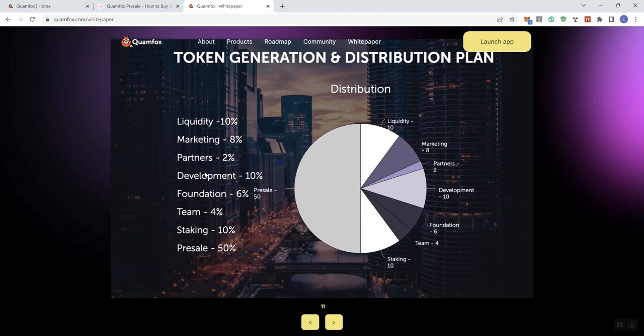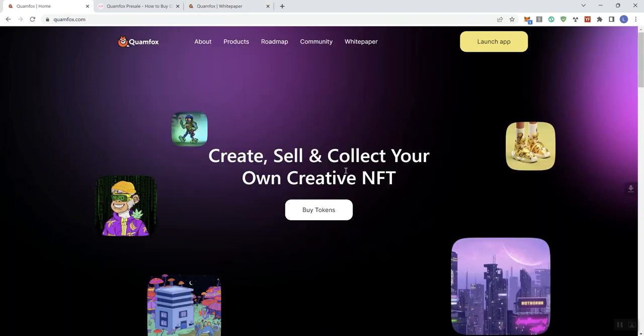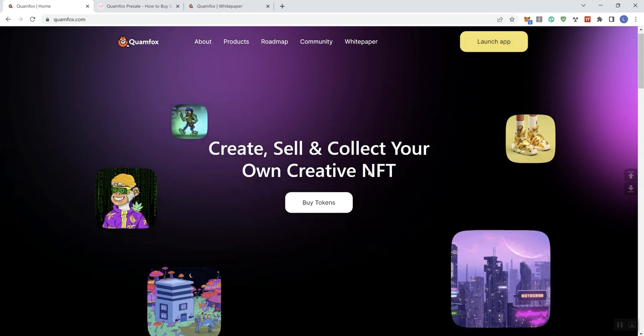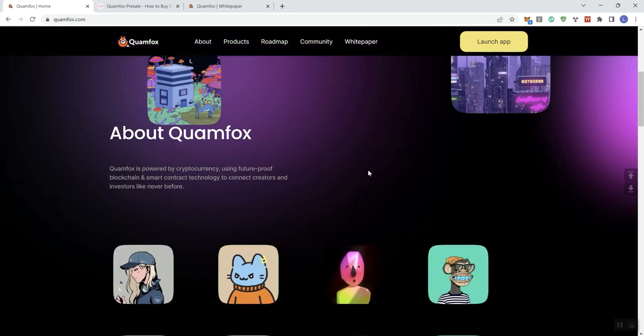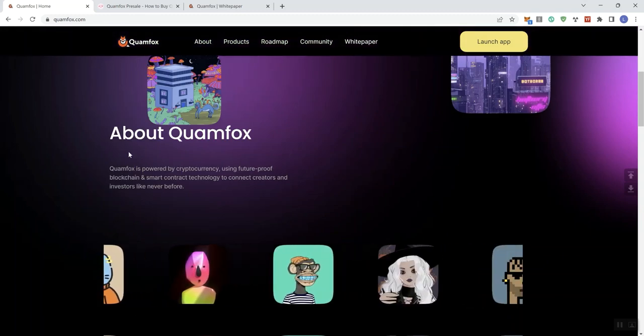I'm going to transition over to the main page right now. We can see all the links up here in the navigation bar. We also get a button to launch their app and a button here to buy tokens. As we scroll through, they give you some